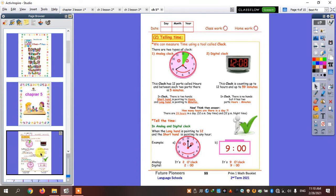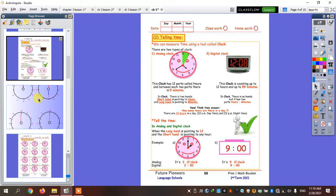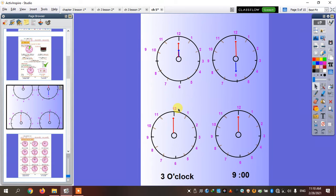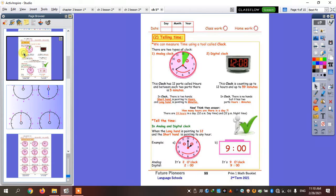We're only checking o'clock for Primary One. So, if I said, for example, five o'clock or two o'clock, that means the short hand is going to refer or point to number two. And the long hand is going to point to twelve for o'clock.